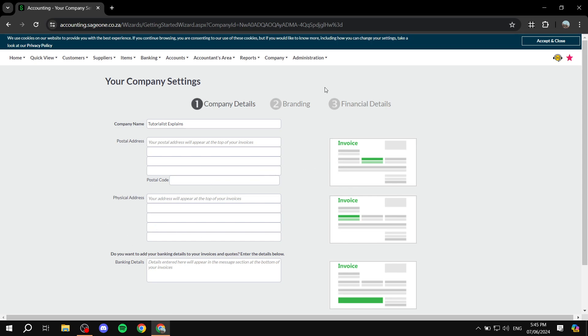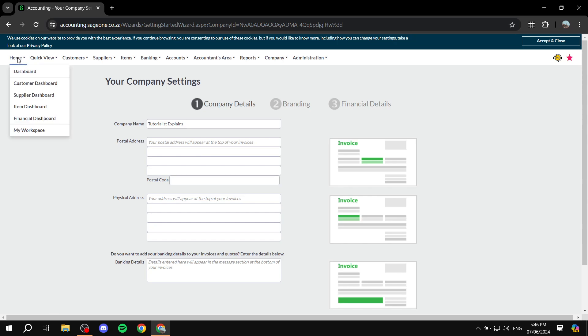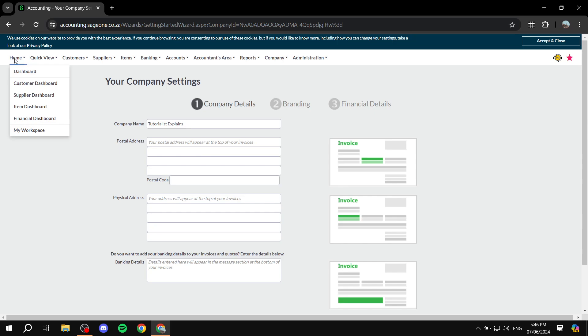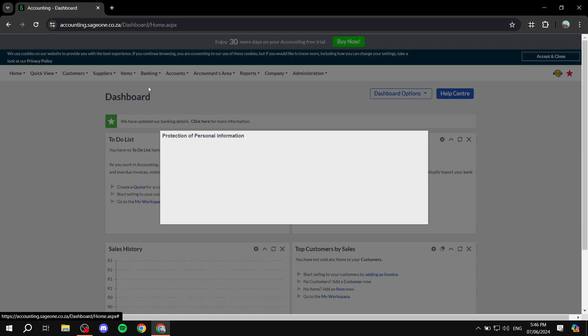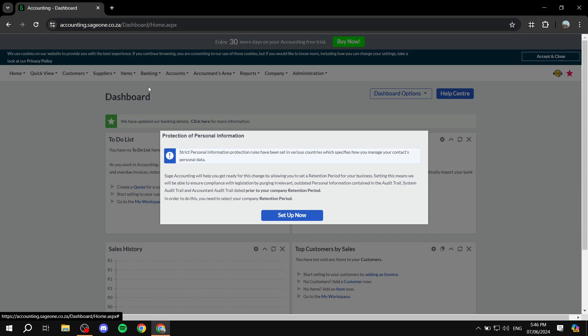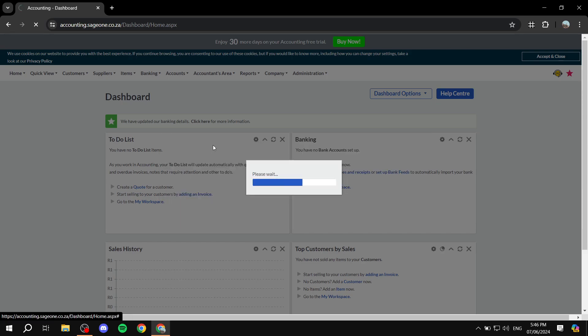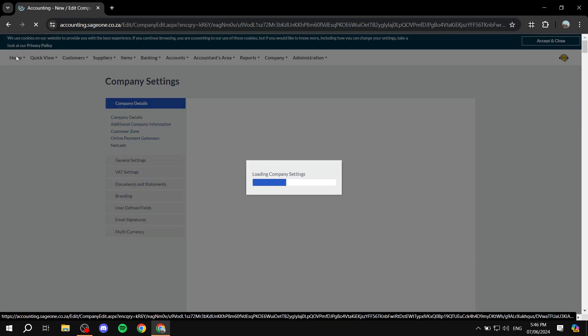Let's talk about the actual dashboard and menu of Sage — what we have here and some of the tools they provide for the accounting product. If we go to the home page, we will have the dashboard, customer dashboard, supplier dashboard, and more. We want to go to the dashboard first, because there it will tell us a summary of exactly what's been happening in our Sage account, including a to-do list and other stuff.